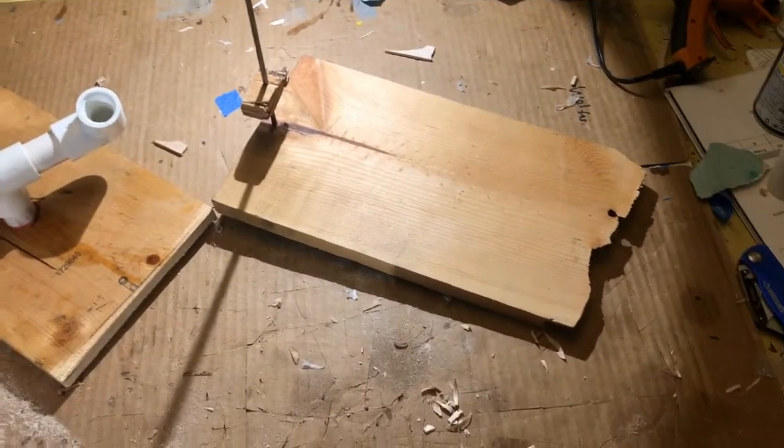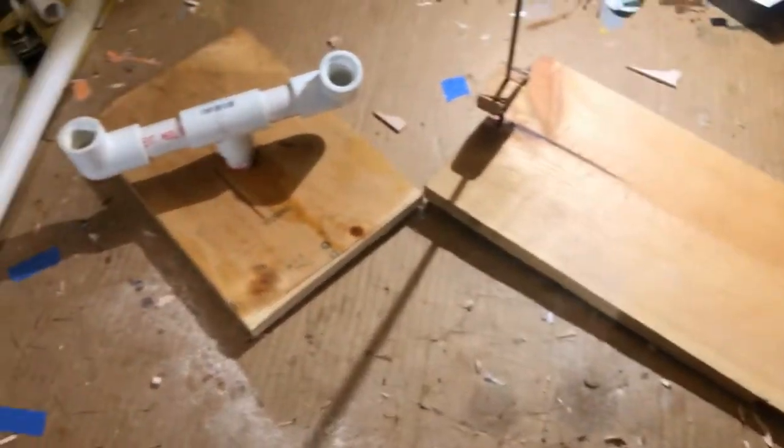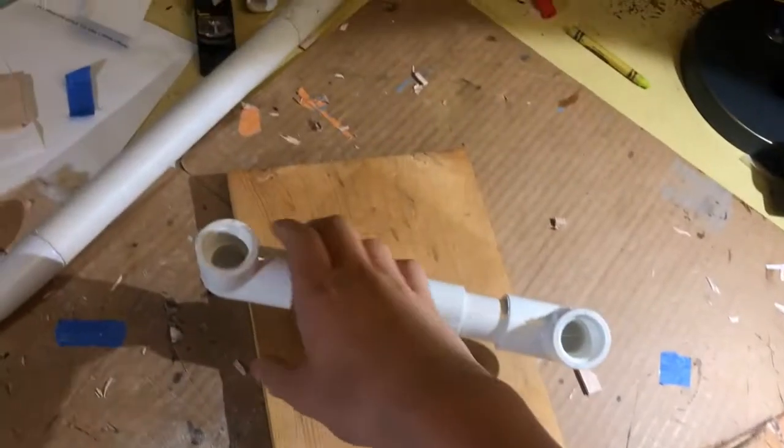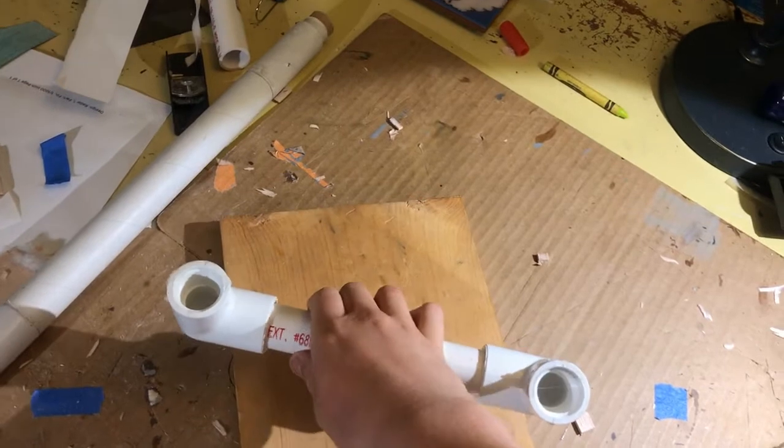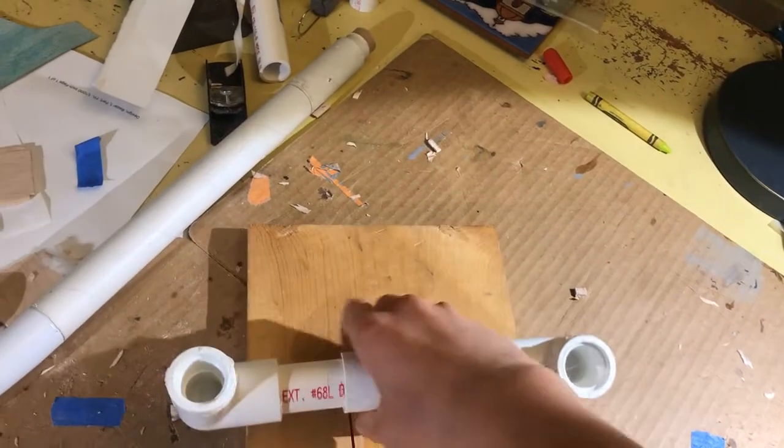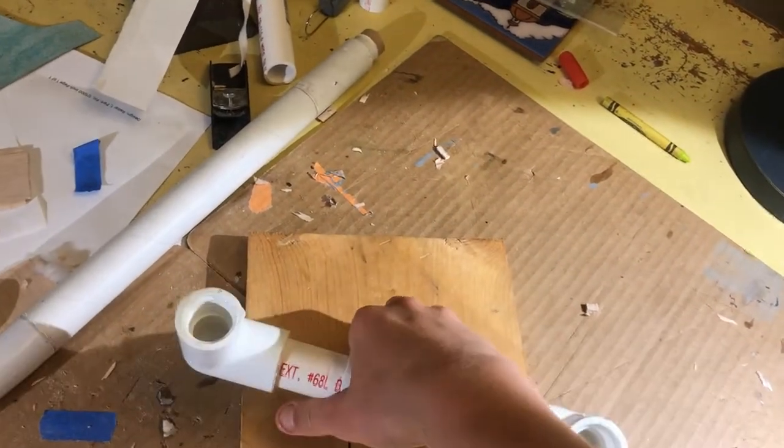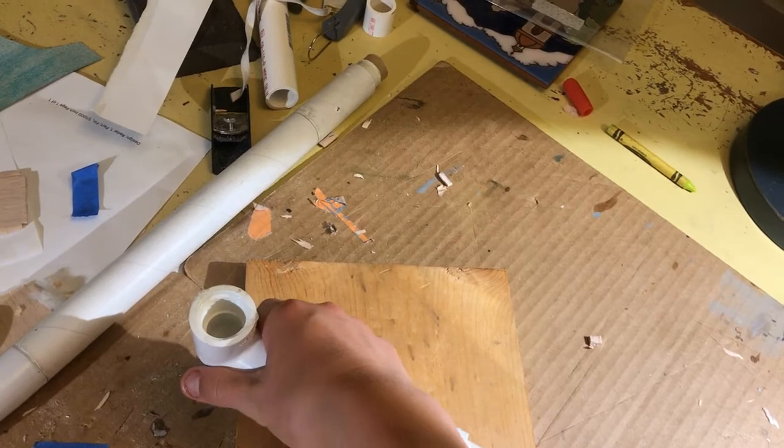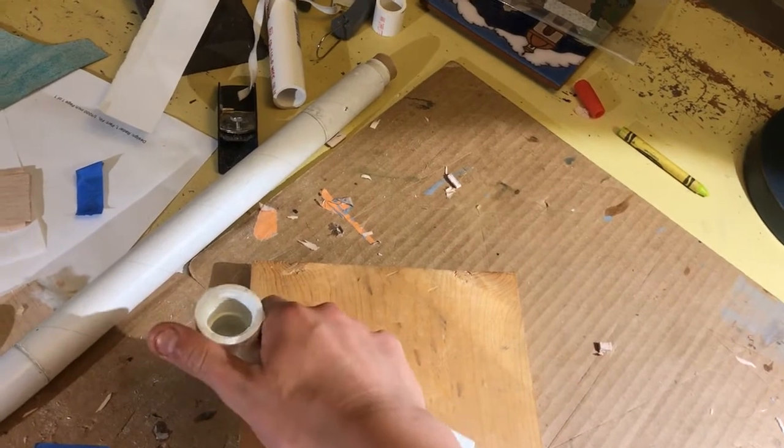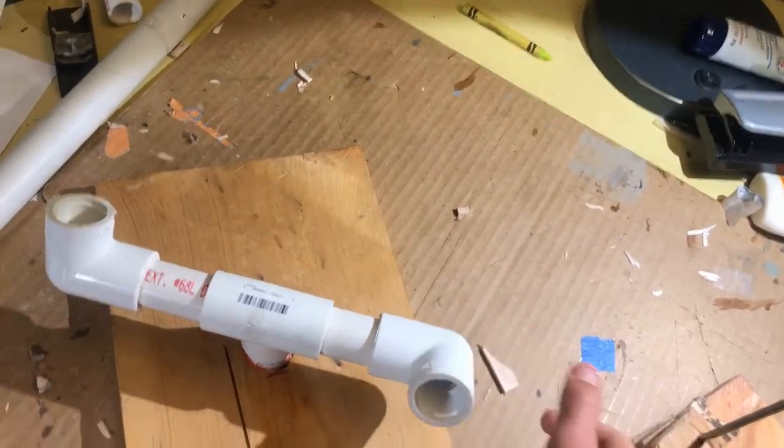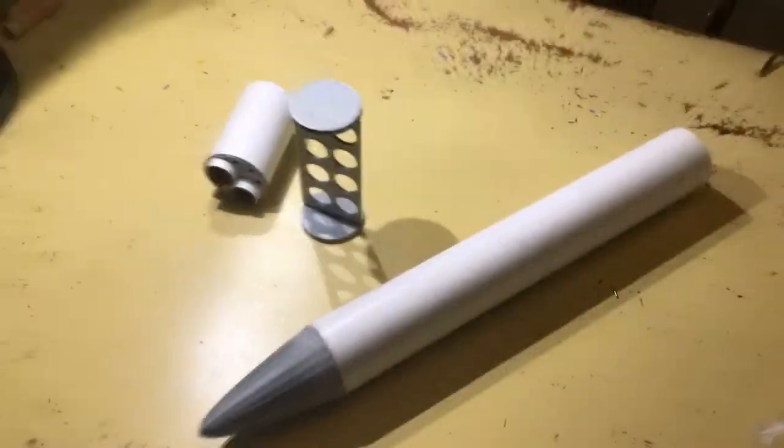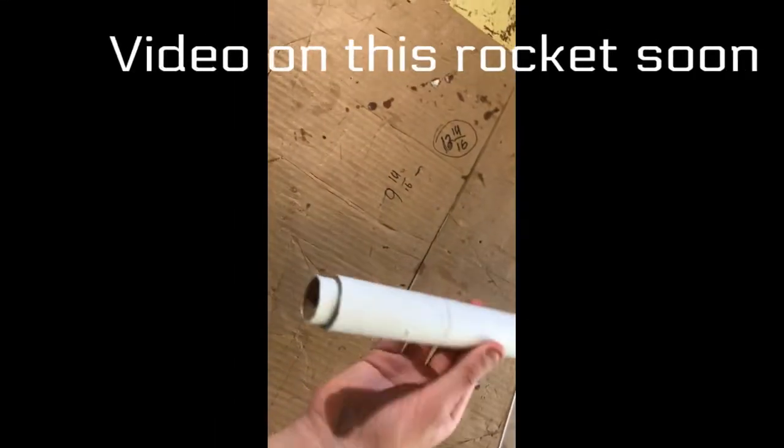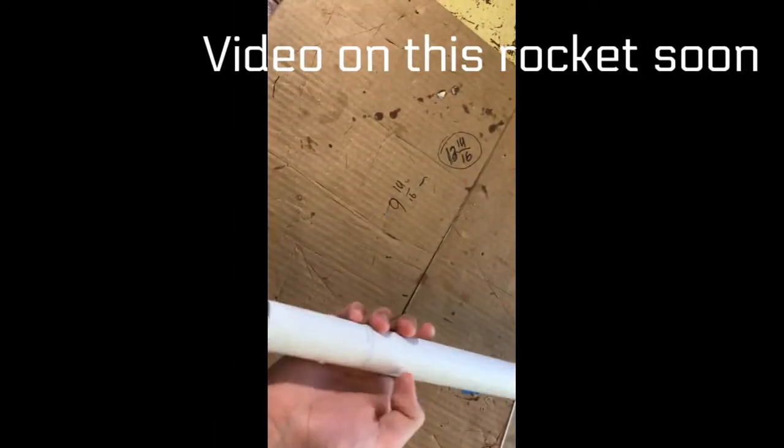This is a launch pad for my model rockets that I've been building. Its launch rod is long enough to operate all my rockets, and its base can rotate 360 degrees. I want this pad to be able to launch my clustered rocket and two-stage rocket that I've been building.